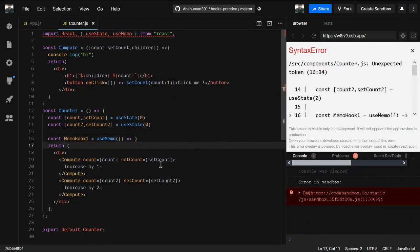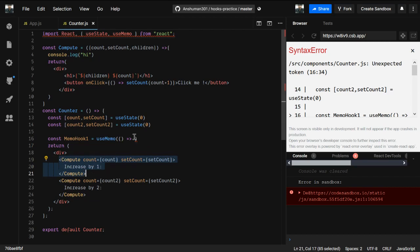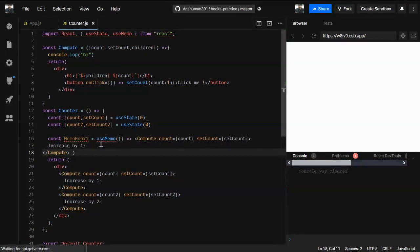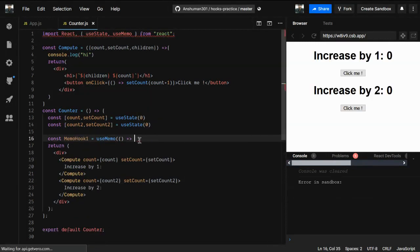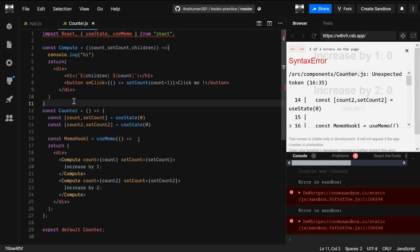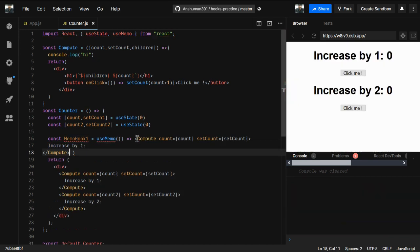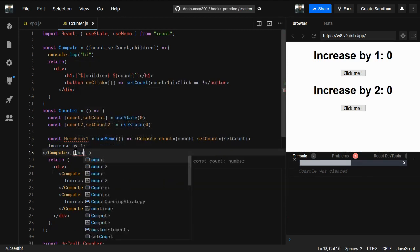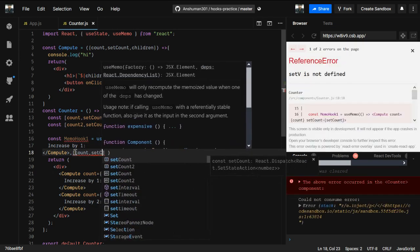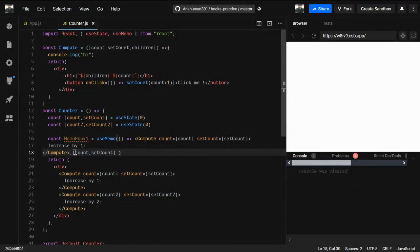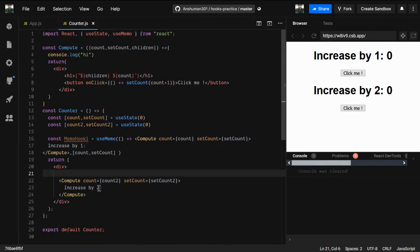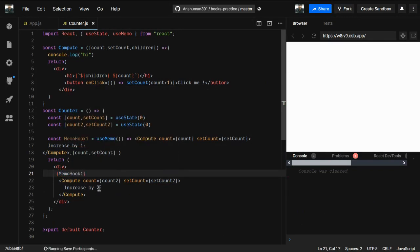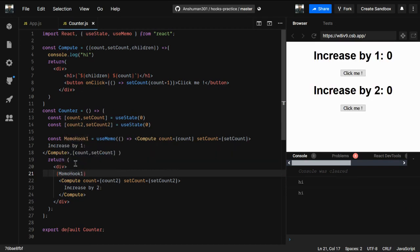Inside the useMemo function, I'm going to copy the JSX and return it. Then I give the dependencies array — depending on count and setCount. Then I remove the inline JSX since we don't need it anymore — we just use memoHookOne like this.